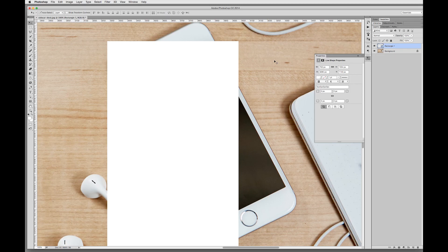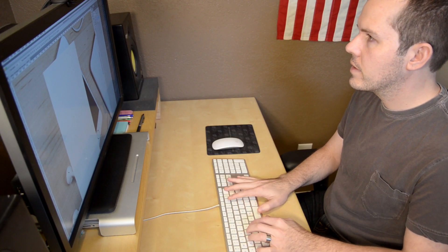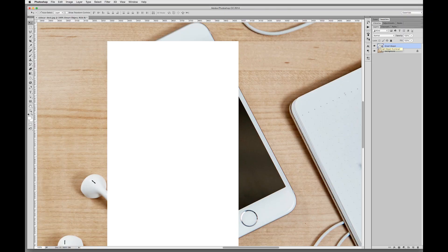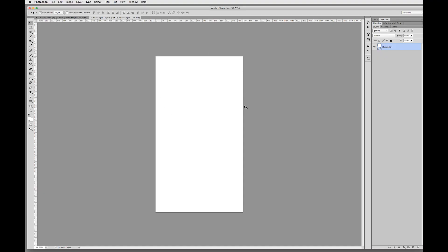Now we need to convert this to a Smart Object, which is the magic behind the mockup. Go up to your layers window and notice the thumbnail of this rectangle. Right-click the layer and select Convert to Smart Object. The icon in the thumbnail changes, letting us know this is now a Smart Object. I'll double-click and rename the layer to Smart Object. What this does is create a sort of bucket that we can throw stuff into. If you double-click the Smart Object thumbnail, it opens up into a new window. The Smart Object allows us to work non-destructively — when we throw stuff into this bucket, it'll be reflected back in the original Photoshop document. We'll be coming back to this Smart Object later, so for now we'll just close it out.